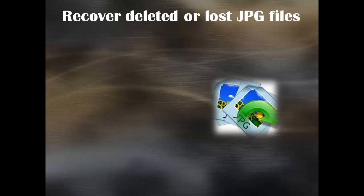Hi everyone. This video explains how to recover deleted or lost JPG image files on Windows PC.